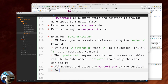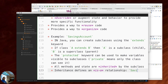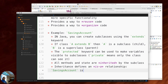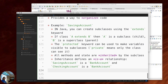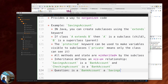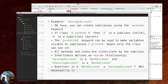Inheritance defines an is-a relationship. A savings account is a bank account. A checking account is a bank account. What about the inverse — is a bank account a savings account? Not necessarily. This is called contravariance.